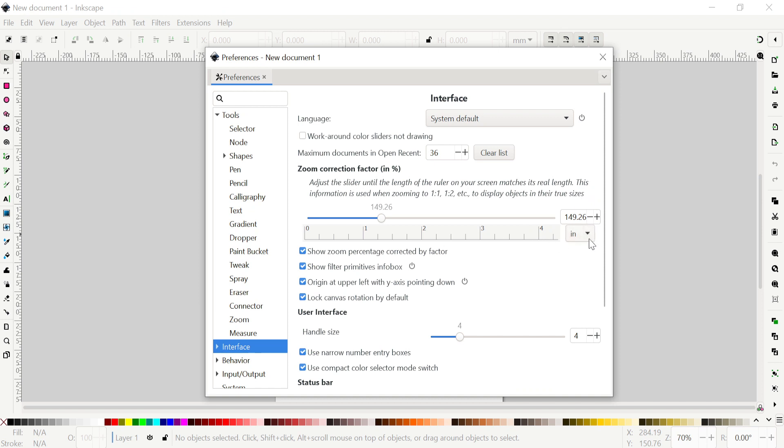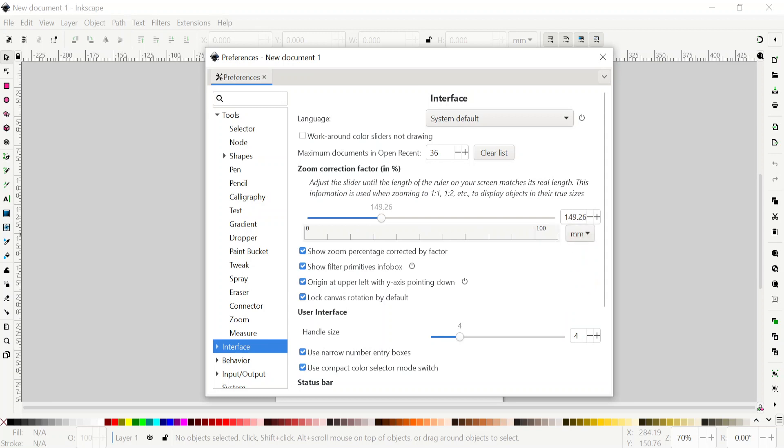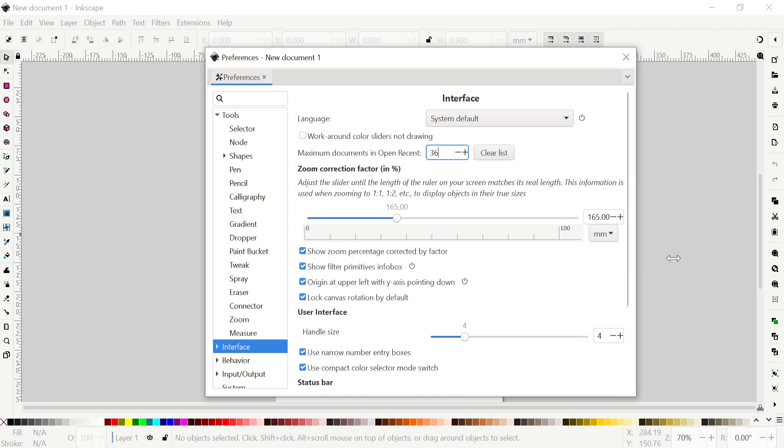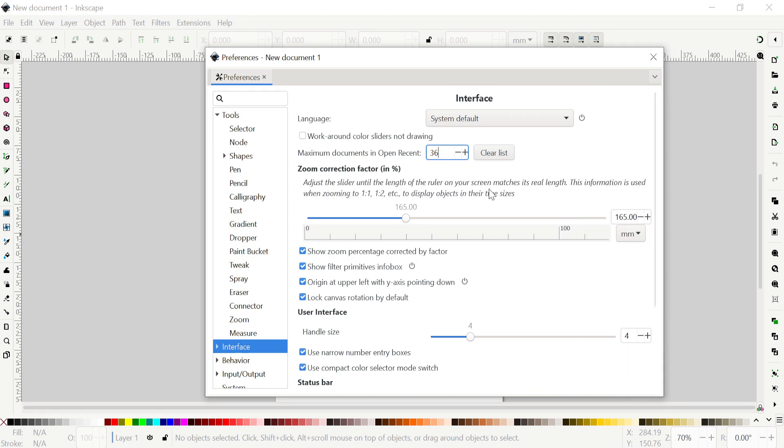The inches or millimeter is going to be correct on your ruler. I think now on my laptop it is 165, I believe. I already did that, so you can also do that to set it up. That's the very first thing that you will do so you can see everything in the correct length.